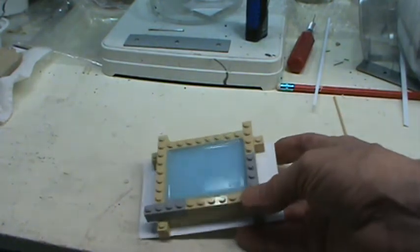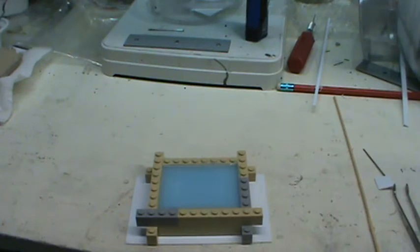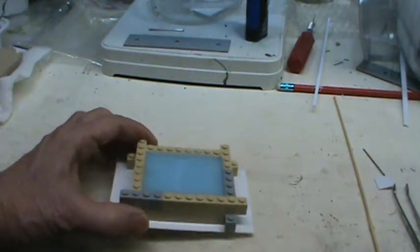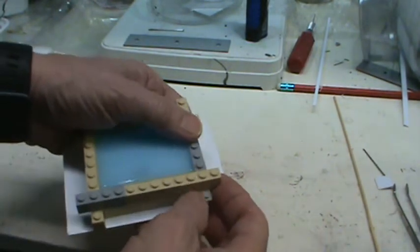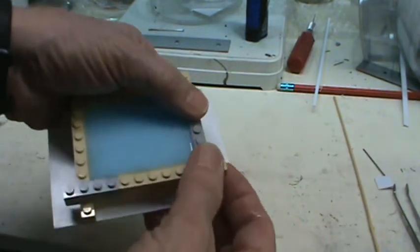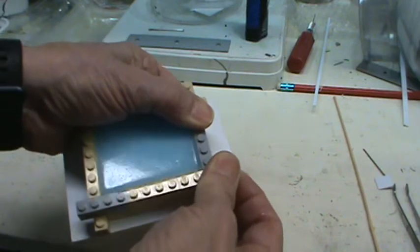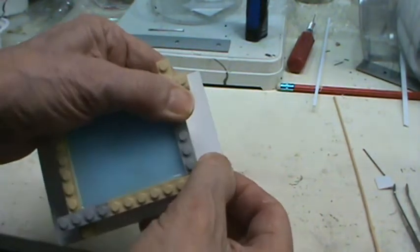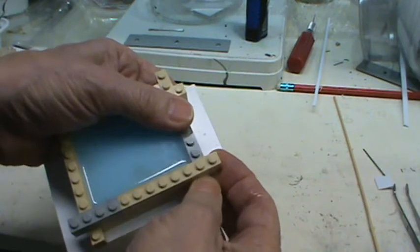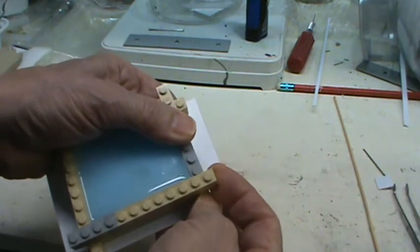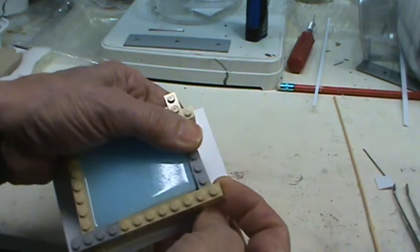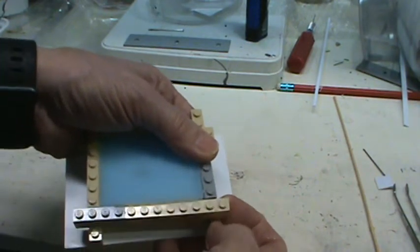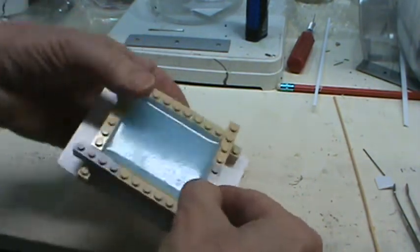So we're going to try to demold it, or to remove the mold from the parts. Let's see what happens. We're going to take some of these Legos apart.